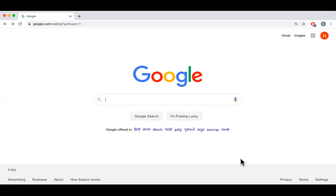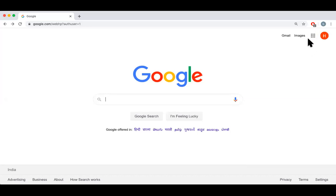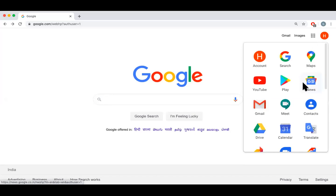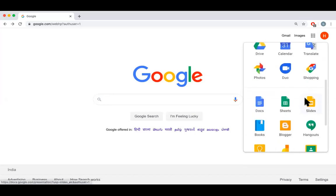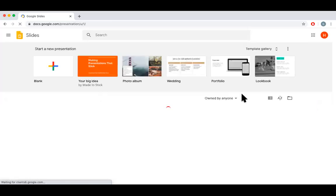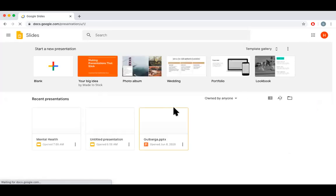Let us see how to use Google Slides and how to import another PowerPoint file into Google Slides. Login to your Gmail account and you find nine dots here. Click on that, you can see Slides. Double click.